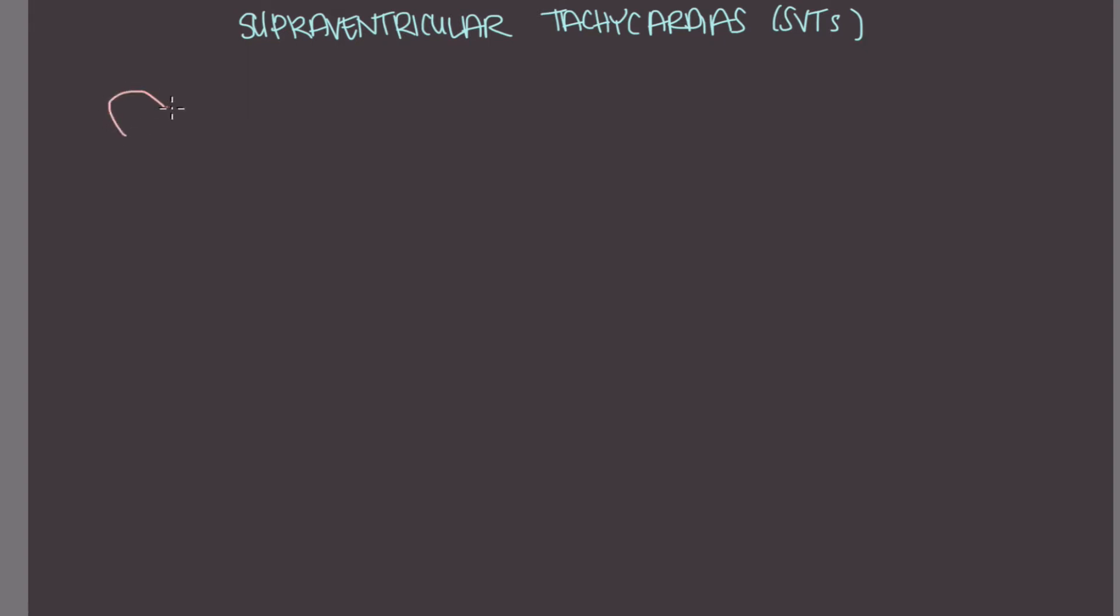So what is an SVT? So we can draw the heart here. These are the ventricles down here, and these are the atria. You have an SA node here, and an AV node here.